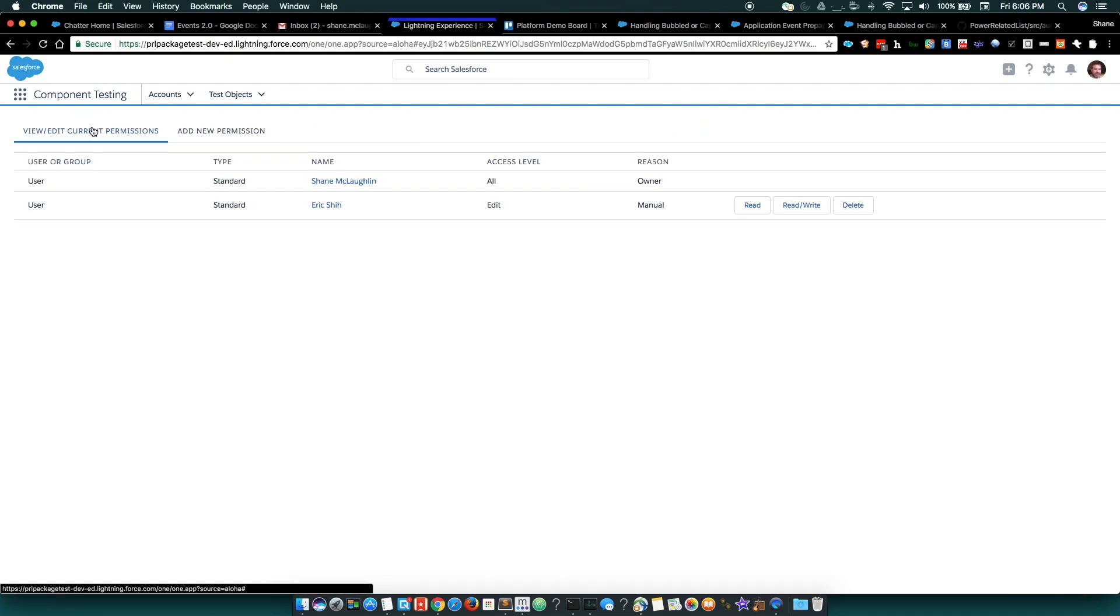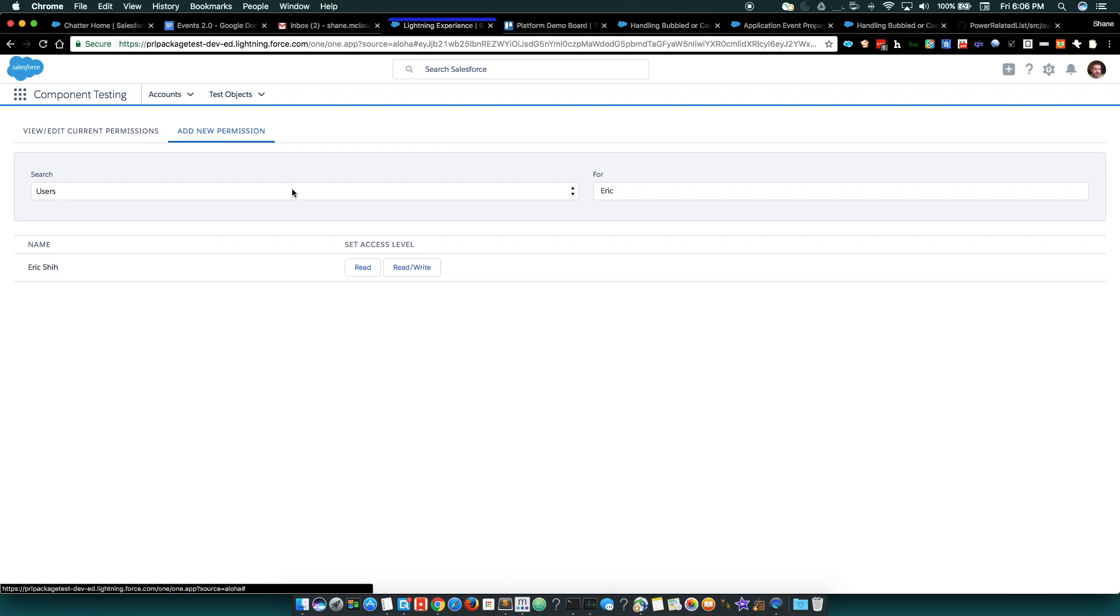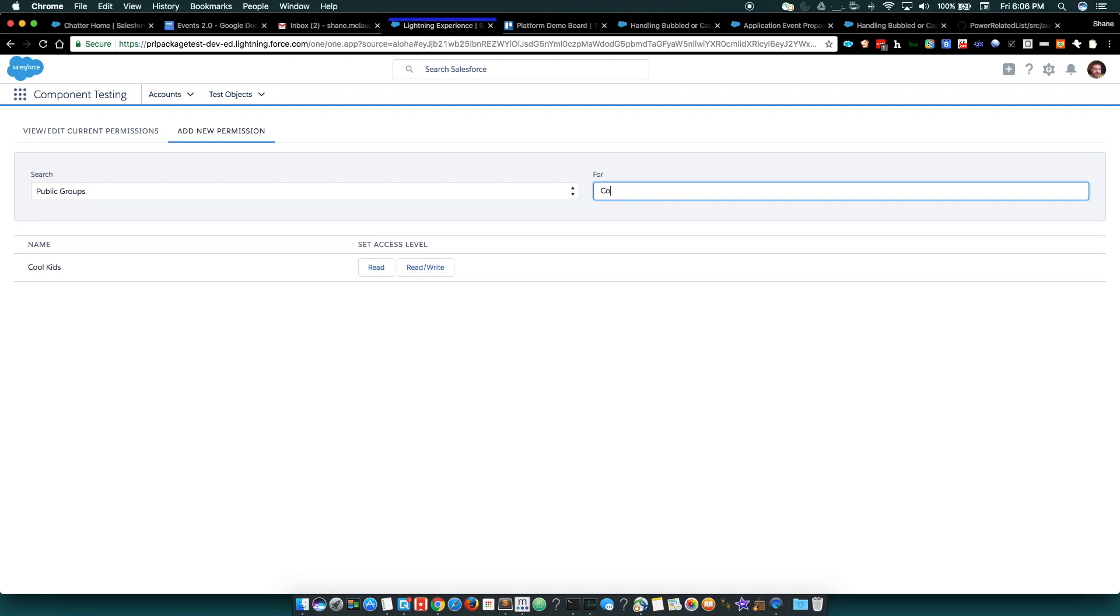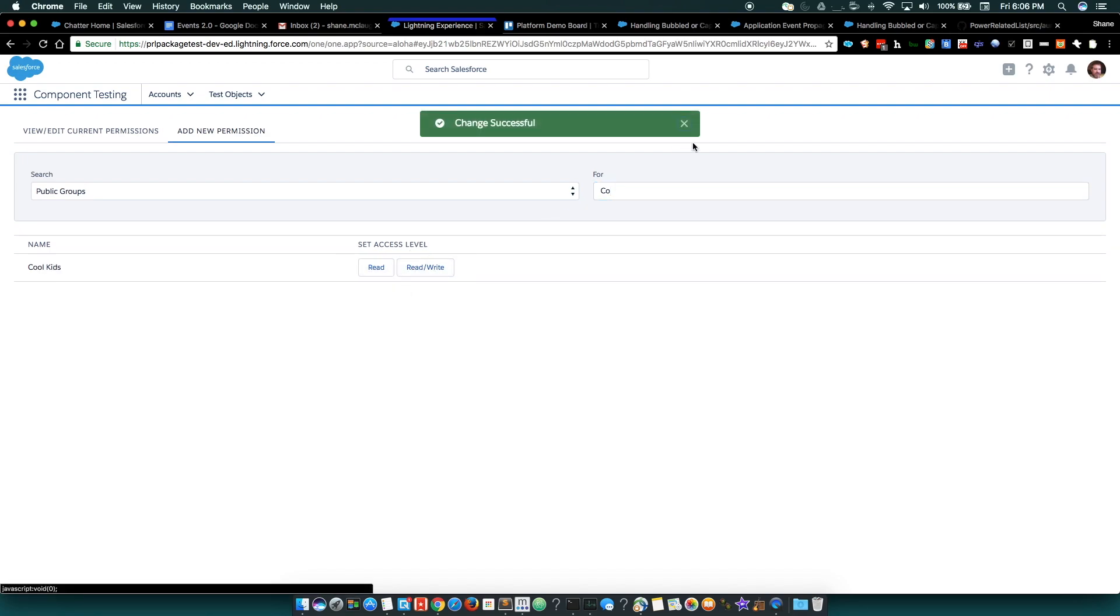Then if I go back here, I've now got Eric. I can also do the same thing with groups. So here's the cool kids. I'll give them read-write access too.